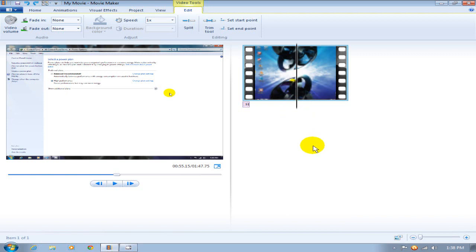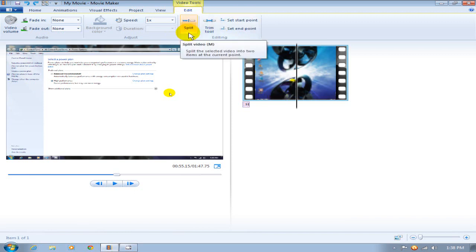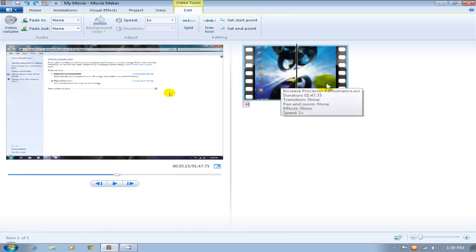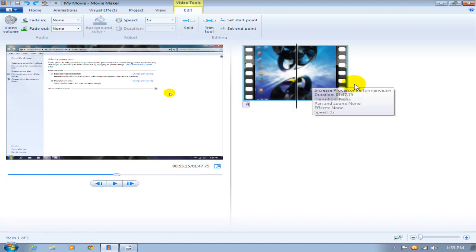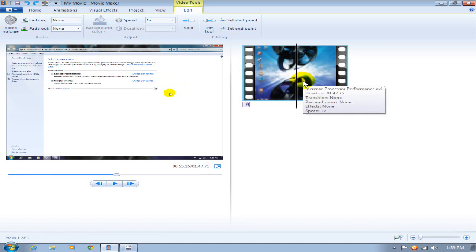Once you have it where you want it, what you do is go up top here under video tools under edit and you click on the Split icon. That will split this single frame, this single clip, into two different clips and you'll be able to edit each of them separately.